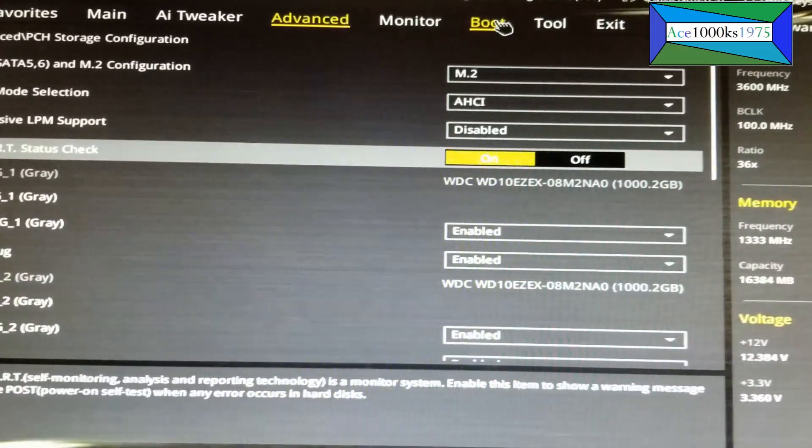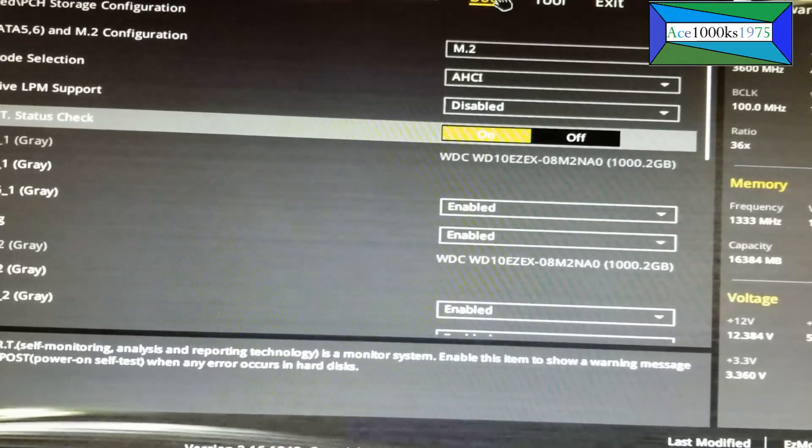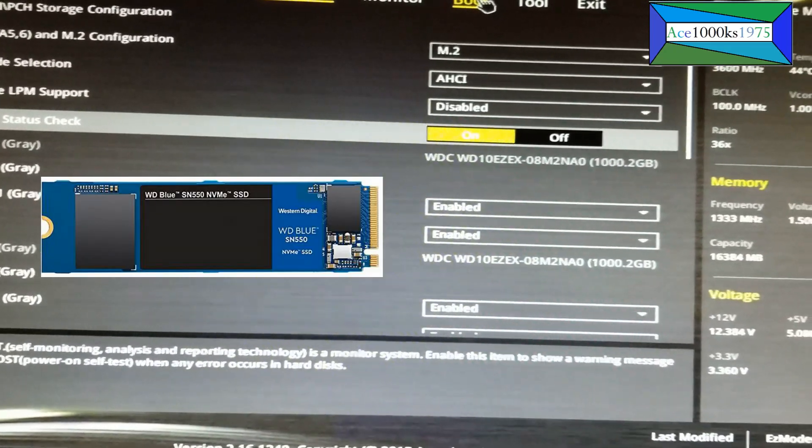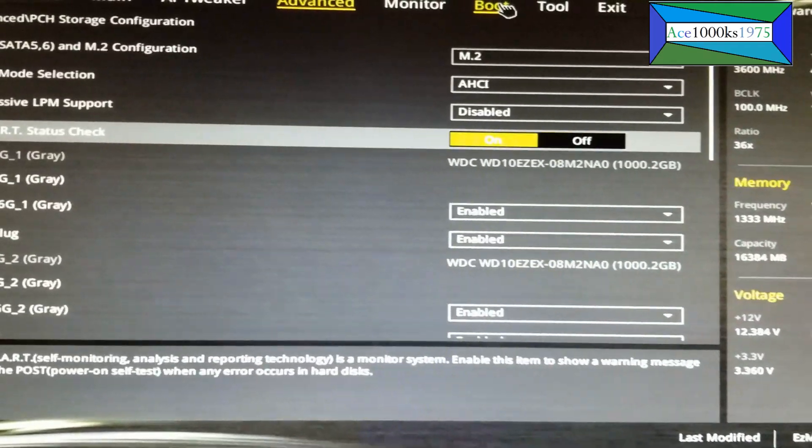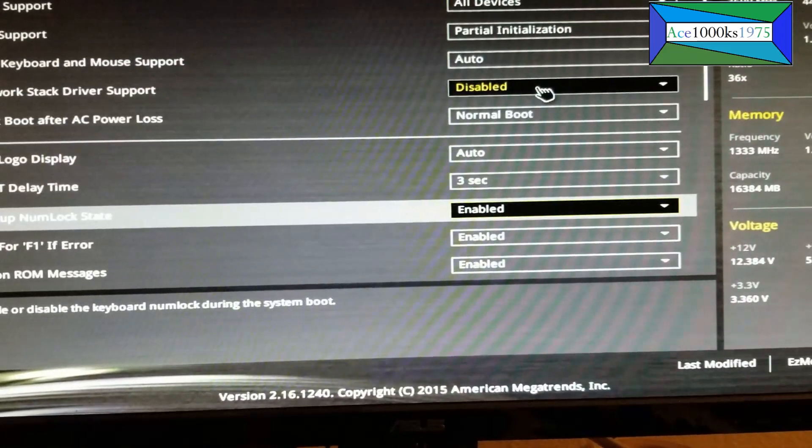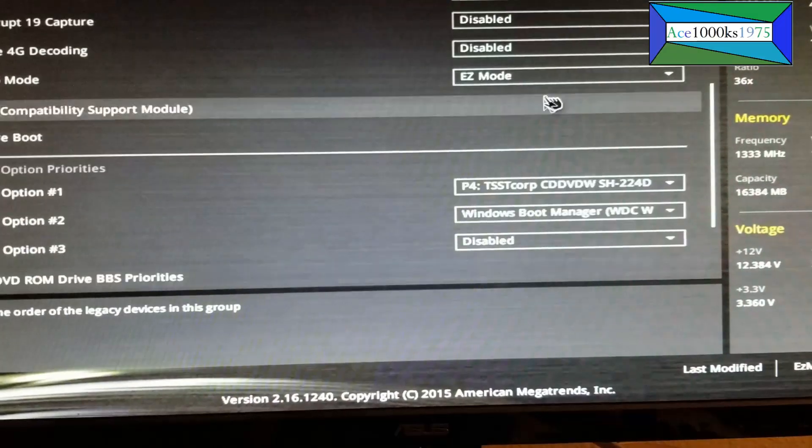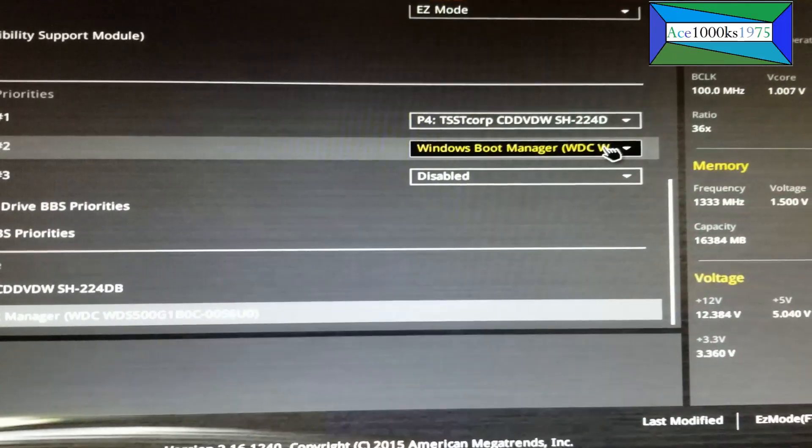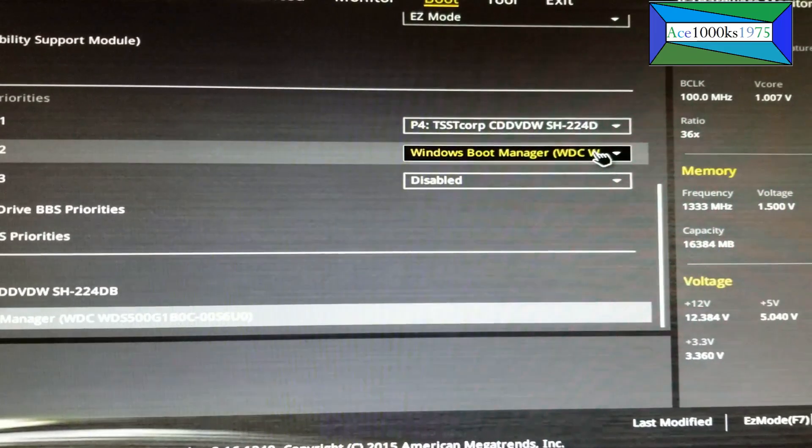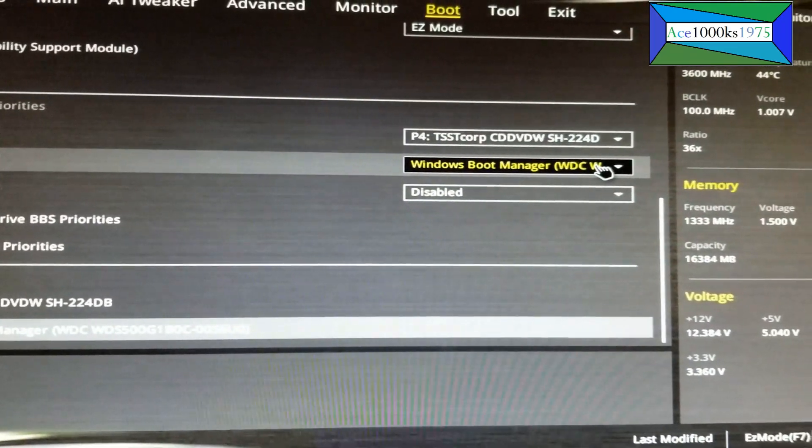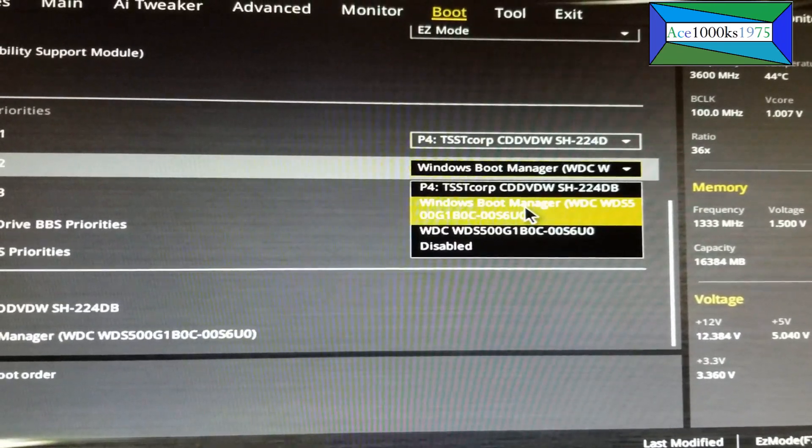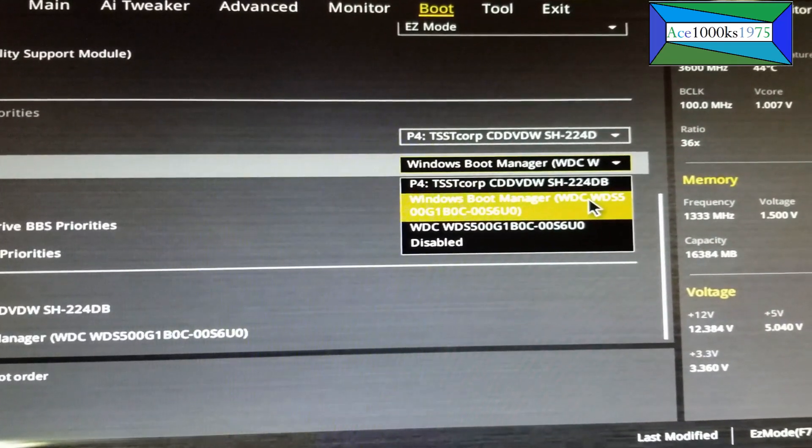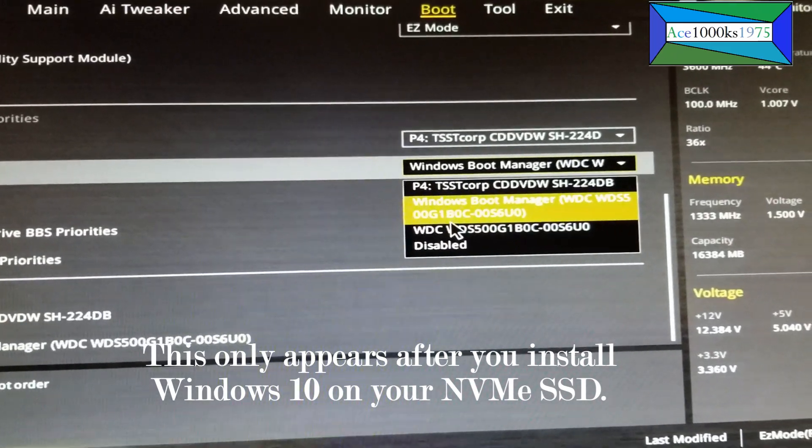This computer has a Western Digital Blue NVMe SSD in it. The thing I did here in boot was I already installed Windows on this NVMe M.2 and I set it to Windows Boot Manager Western Digital WDS 500.